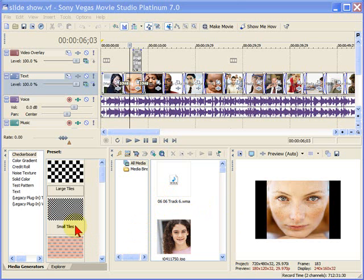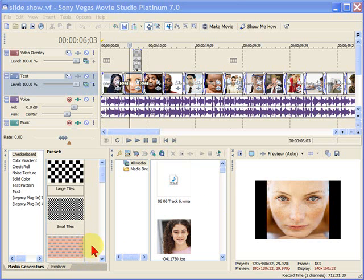For example, on this screen here, there's no tab for effects. People will tell me that there's no tab for the text generator and that they lose things and they want to know how to restore them. There's two ways to do it.